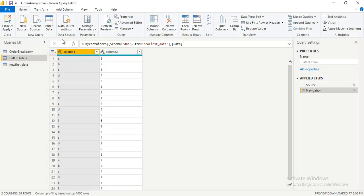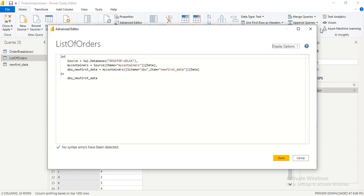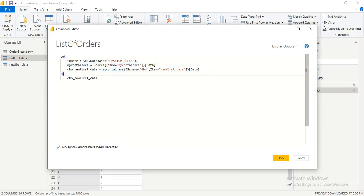This is how you replace data with an entirely different source without getting an error. If we try to replace it the same way we did with the same-connector method, it would give an error because the code information doesn't match what you're bringing in. This method properly replaces the data source. You can see the new columns here. If you had made some manipulations on the original table, ensure you add those same manipulations in the Advanced Editor after the last line.